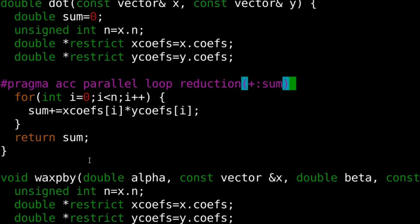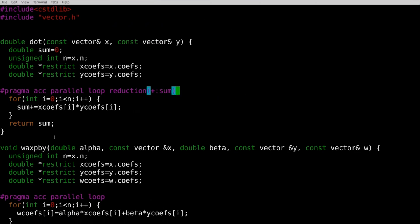Failing to inform the compiler about operations like these, where all threads are calculating into the same variable using something like a sum, minimum, maximum, etc., may result in incorrect code when run in parallel, so be sure to look for this pattern.